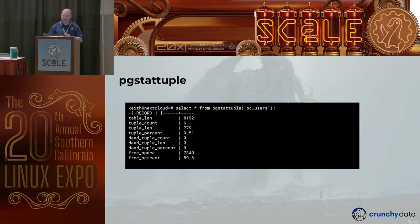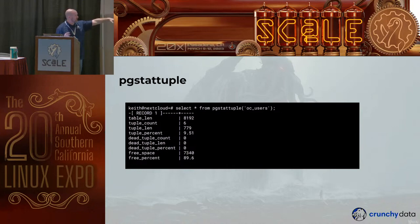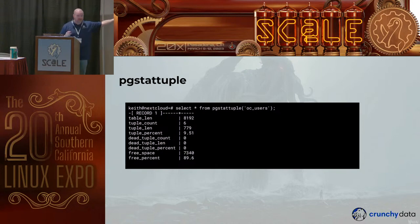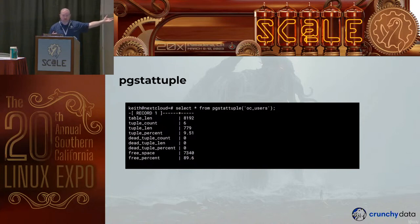Here's what the result of pgstattuple looks like against a table. This is obviously a very small table — the smallest thing can be is 8K. You can see the tuple length, tuple percent showing live counts, the dead count, and how much free space there is. This particular table shows very high free space, but it's very small so there's no reason to aggressively vacuum it — it will never decrease. If you blindly scan for bloat, you'll come in and see 90% bloat on this, but that's not really a problem here.